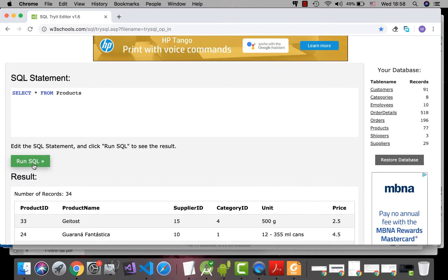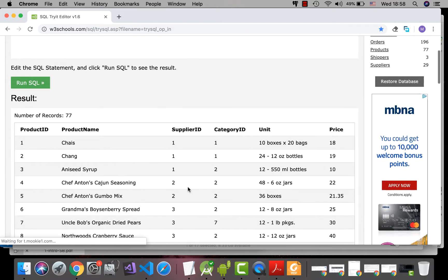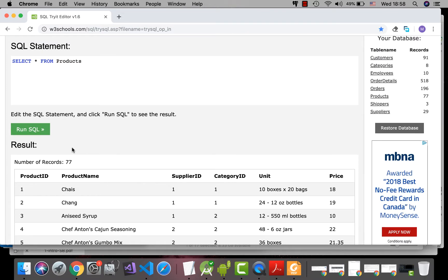Okay, products. See, all the information from the products table is extracted.